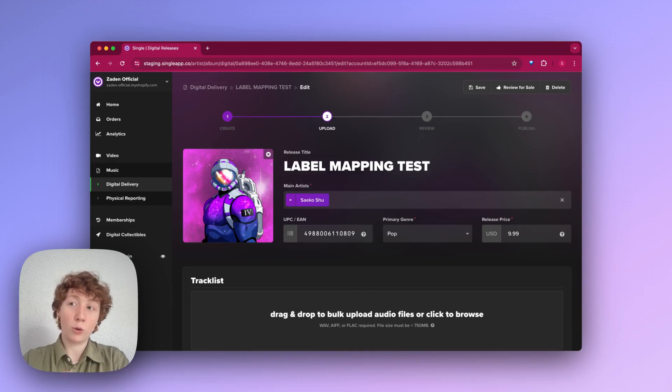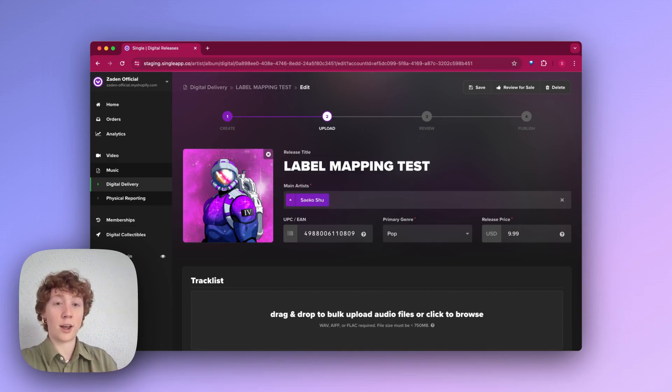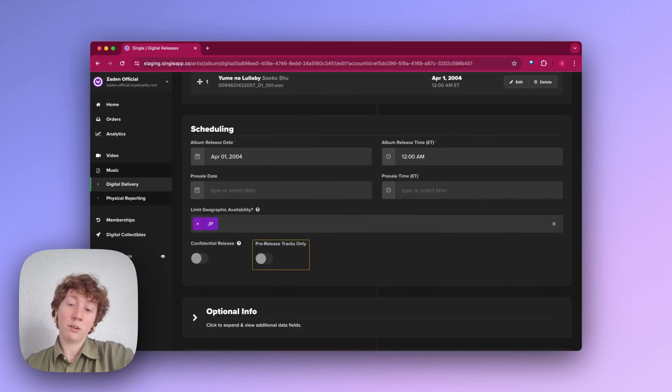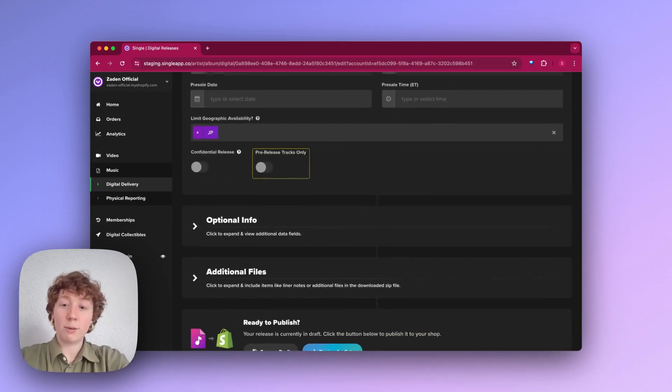Do note that anytime Single receives your files, they are in a draft state, allowing you to basically review all of your information.